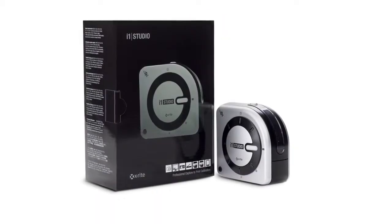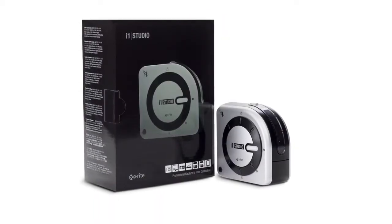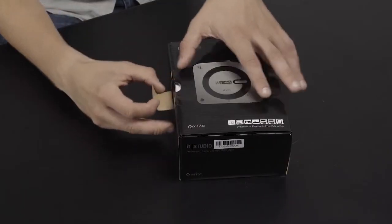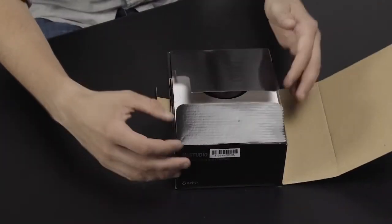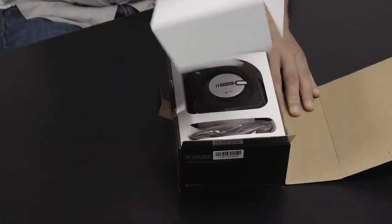Thank you for purchasing X-Rite i1 Studio. To begin setup and installation, we need to first unpack the contents of the i1 Studio box.